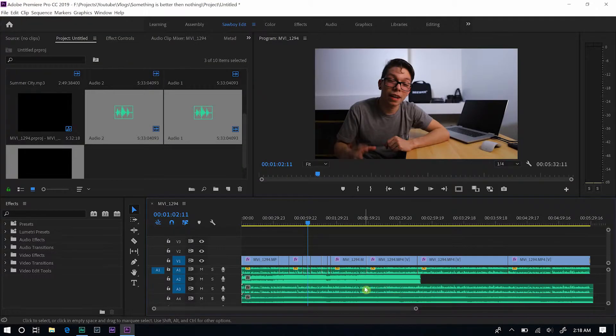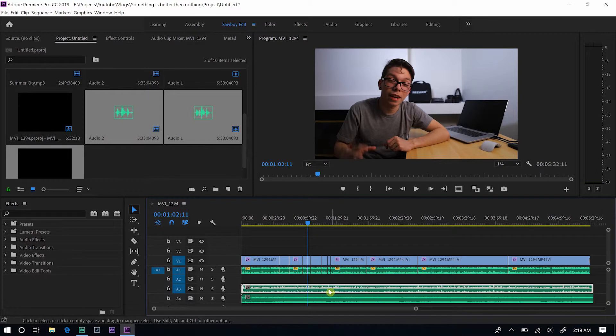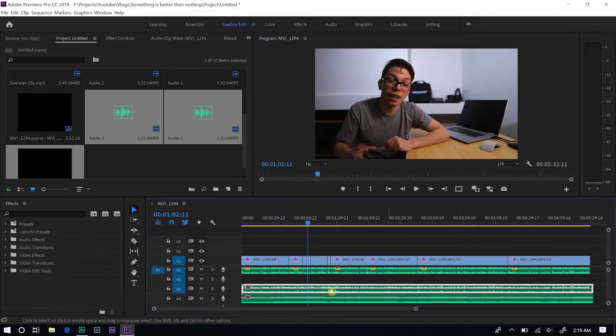Once we come back in Premiere Pro, you'll see there are two new audio tracks. This was a stem track — this is the original song, we don't need that anymore. And this is the voice track from Audition that I don't want anymore. I want to keep my original voice tracks, which are up here.